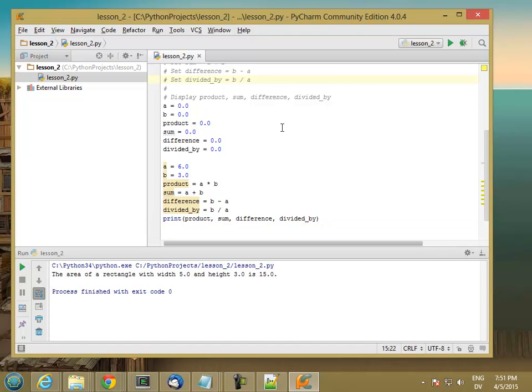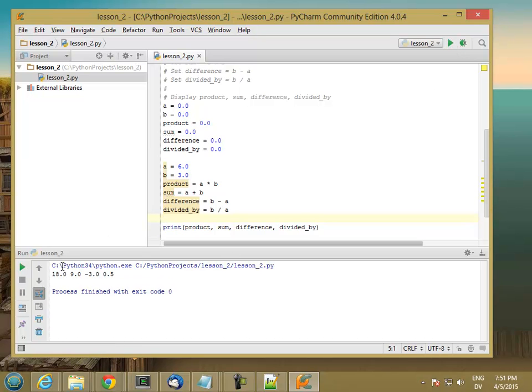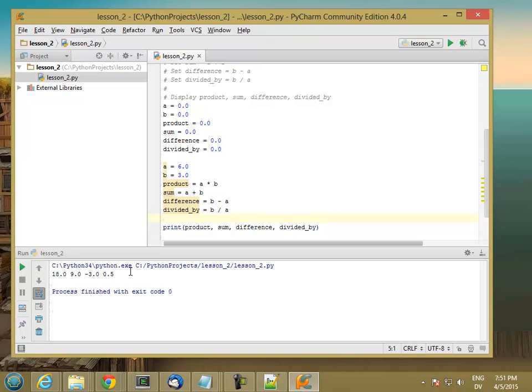So let's go ahead and run our program. So 6 times 3 is 18, 6 plus 3 is 9, 3 minus 6 is minus 3, and 3 divided by 6 is 0.5, which is one half.